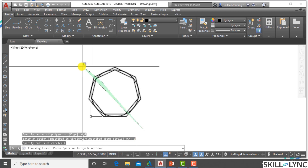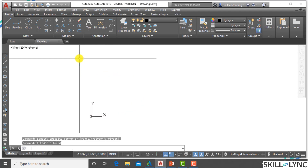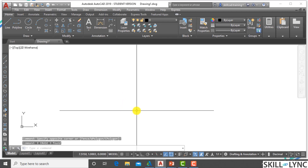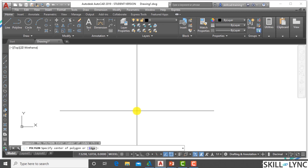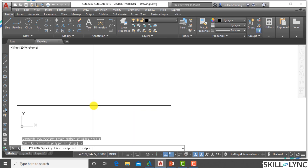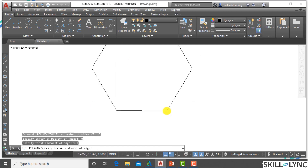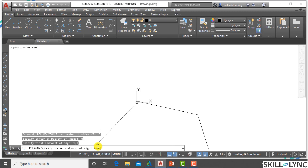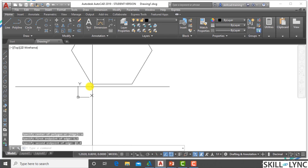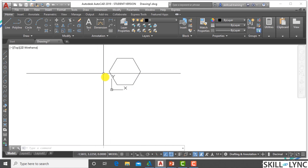Now we will go into the edge method, where I know the edge length. Let's create a hexagon with sides of 3 units. I go with polygon, enter 6 sides, and select option E for edge. Then I give the first end point — let's say 1,1 — and the next point to define the edge using @3,0. With this, the edge of 3-unit length is created and the other sides of the hexagon are created subsequently.